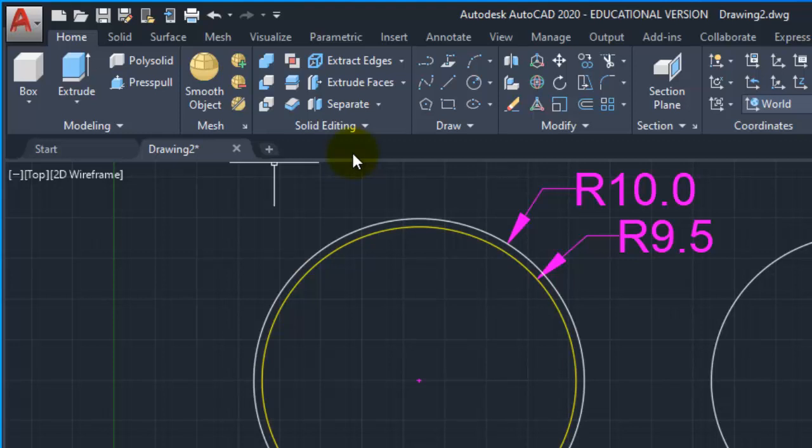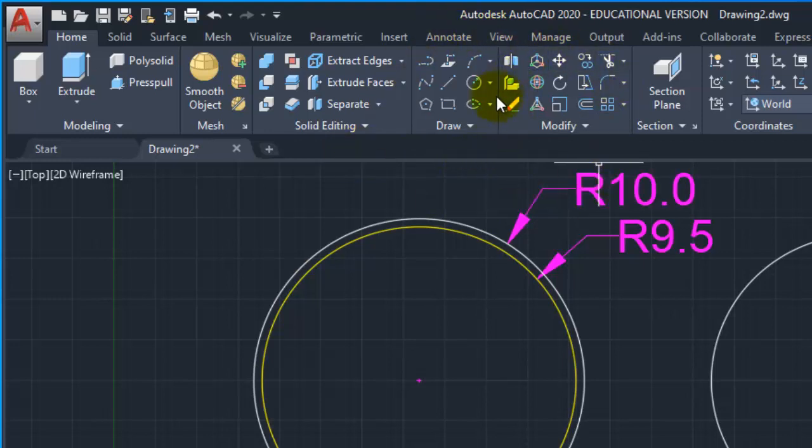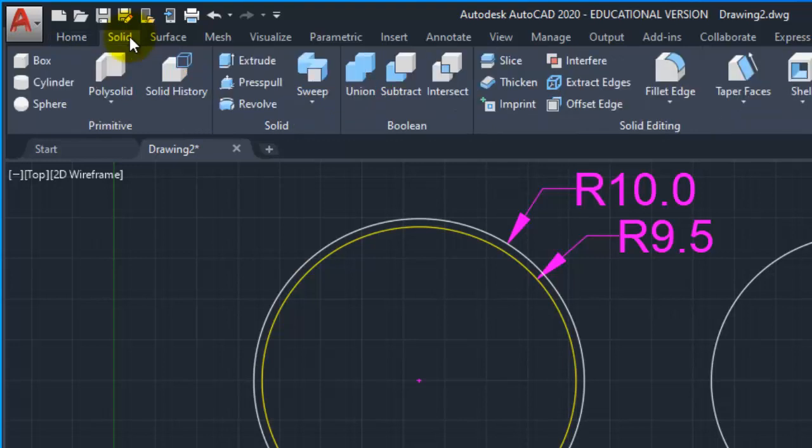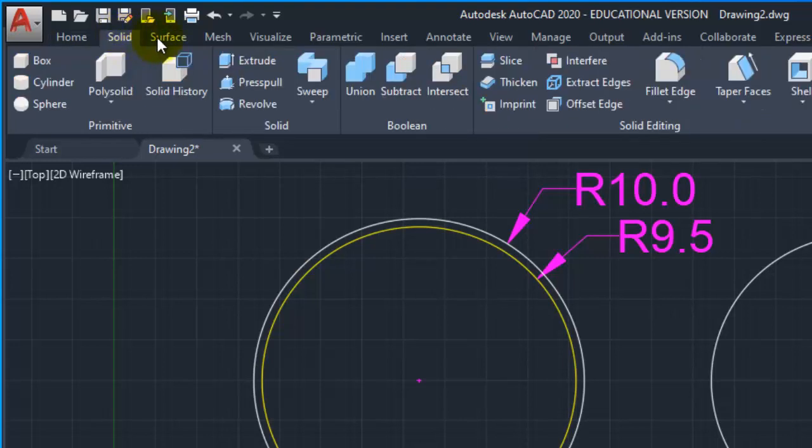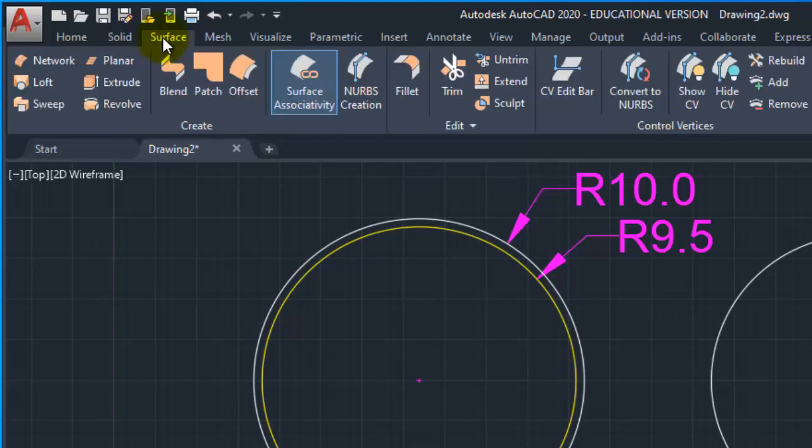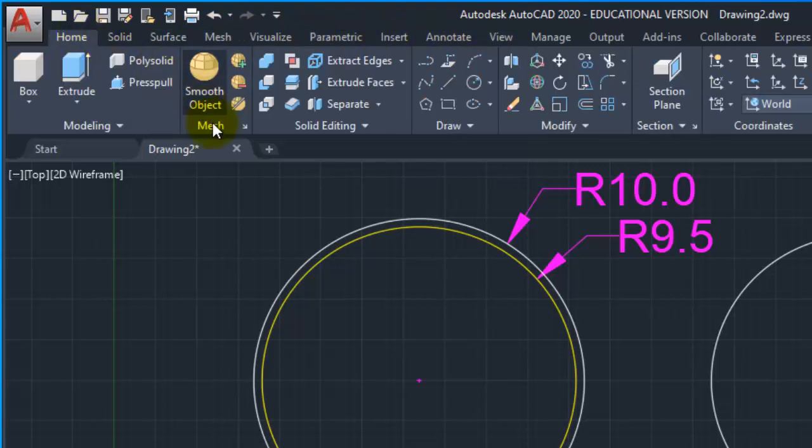In drafting and annotation, you had draw and modify panels. Now you'll see solid tabs, surface tabs - basically tools for creating 3D models. These are the best tabs to use for our work.